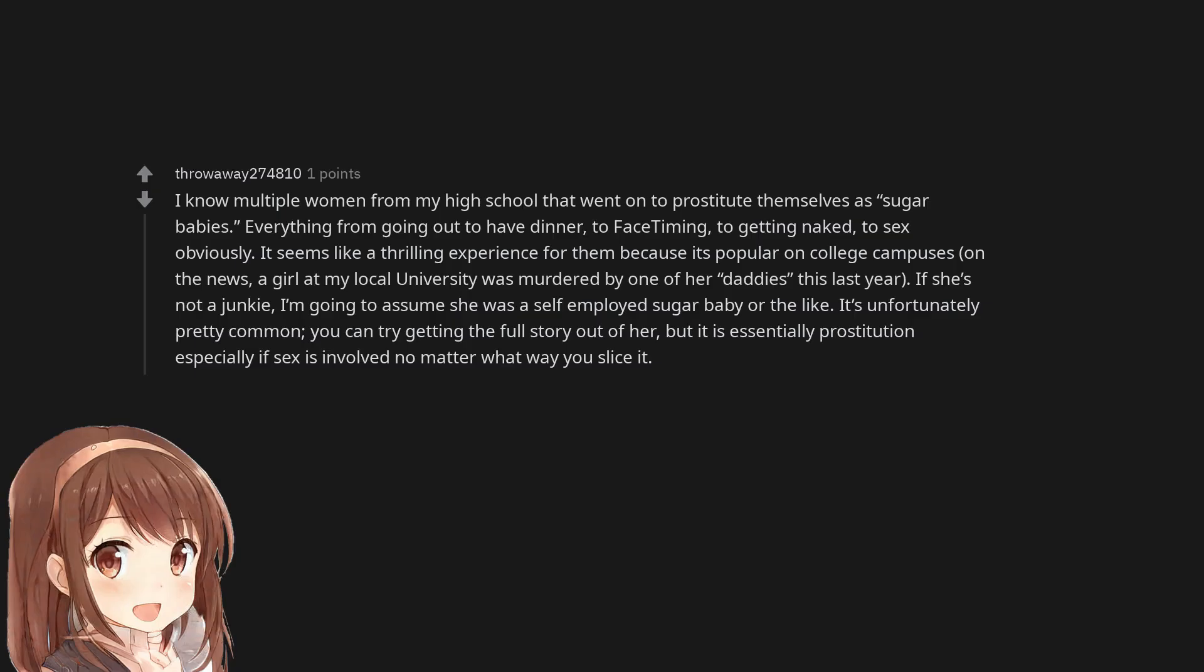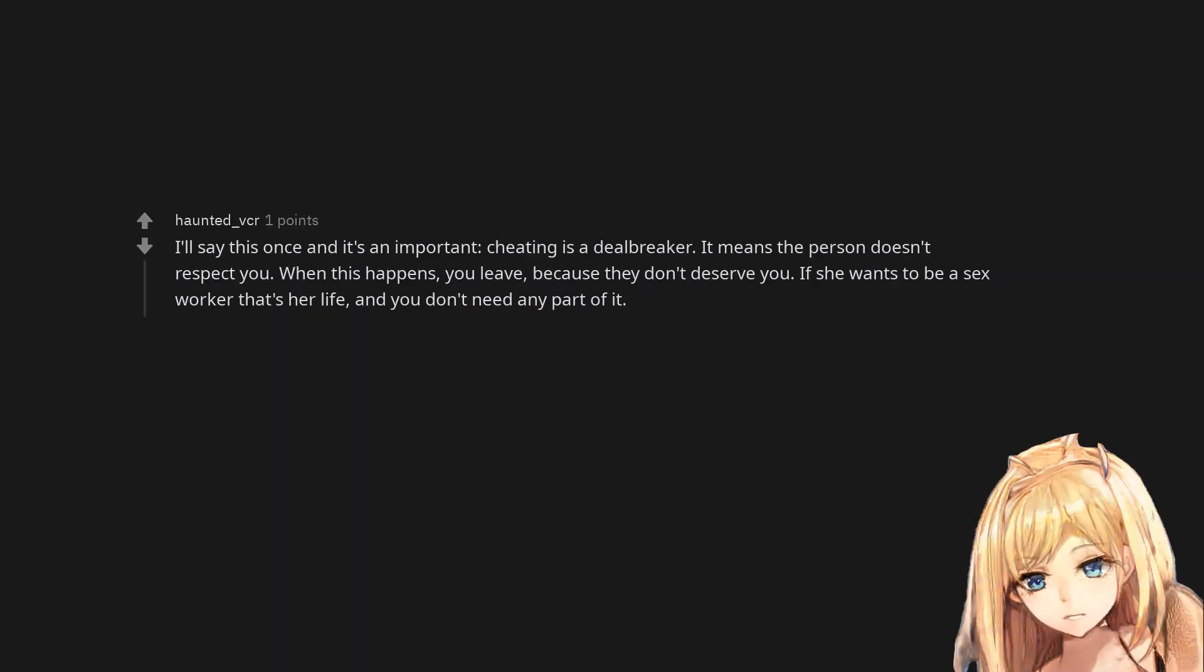I know multiple women from my high school that went on to prostitute themselves as sugar babies. Everything from going out to have dinner, to facetiming, to getting naked, to sex obviously. It seems like a thrilling experience for them because it's popular on college campuses. On the news, a girl at my local university was murdered by one of her daddies this last year. If she's not a junkie, I'm going to assume she was a self-employed sugar baby or the like. It's unfortunately pretty common, you can try getting the full story out of her, but it is essentially prostitution especially if sex is involved no matter what way you slice it. I'll say this once and it's an important, cheating is a dealbreaker. It means the person doesn't respect you. When this happens, you leave, because they don't deserve you. If she wants to be a sex worker that's her life, and you don't need any part of it.